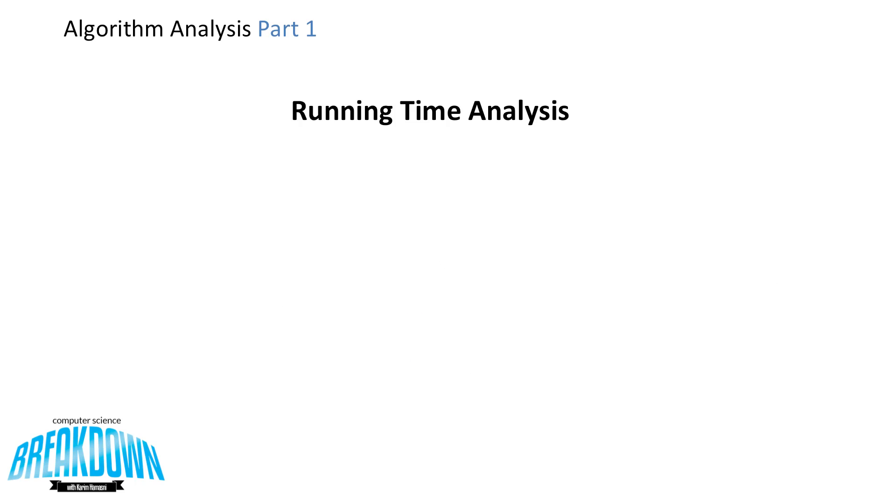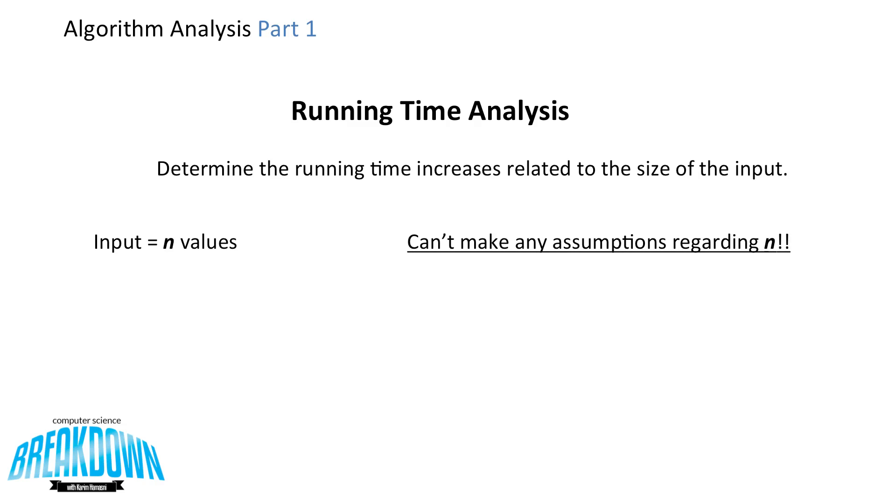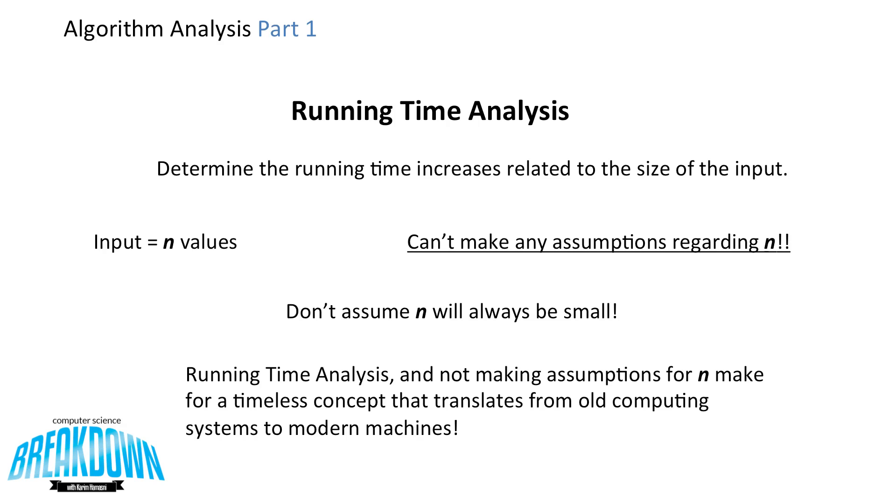So what is running time analysis? Well, we want to determine the running time increases related to the size of input. So as input gets bigger, we want to see exactly what that does to the running time. Input is n values. Now we can't make any assumptions regarding n. In fact, we can't assume that n will always be small. It's probably best to assume that n would be adequately large. So with running time analysis and not making assumptions for n, this may create for a timeless concept that translates from old computing systems to modern machines.